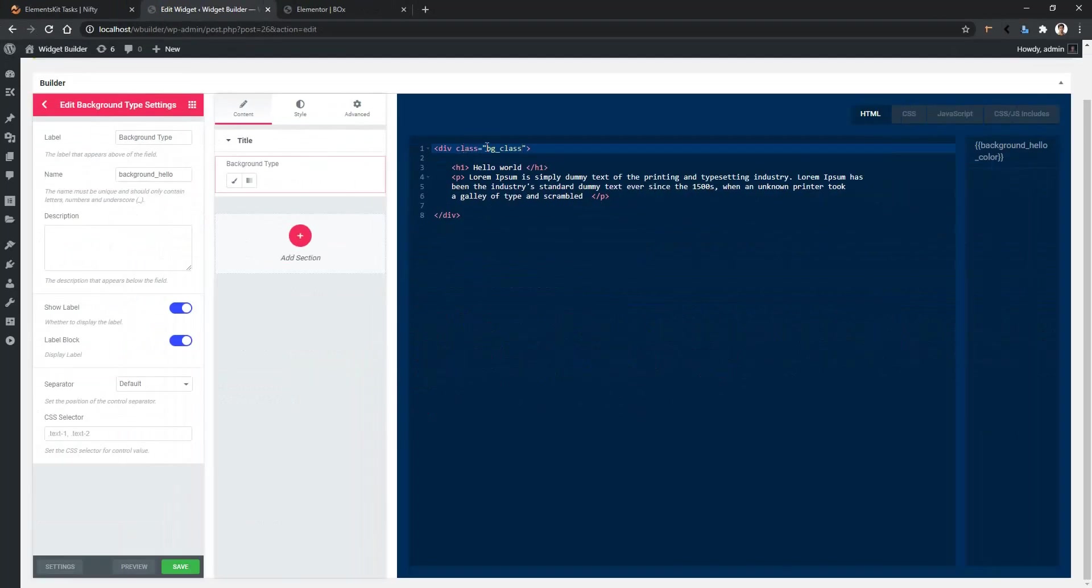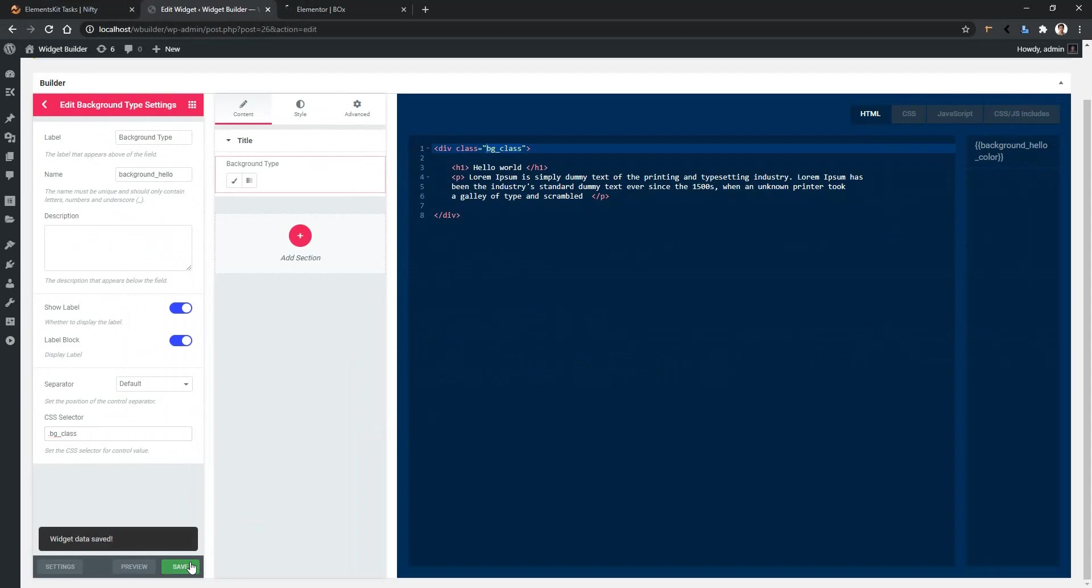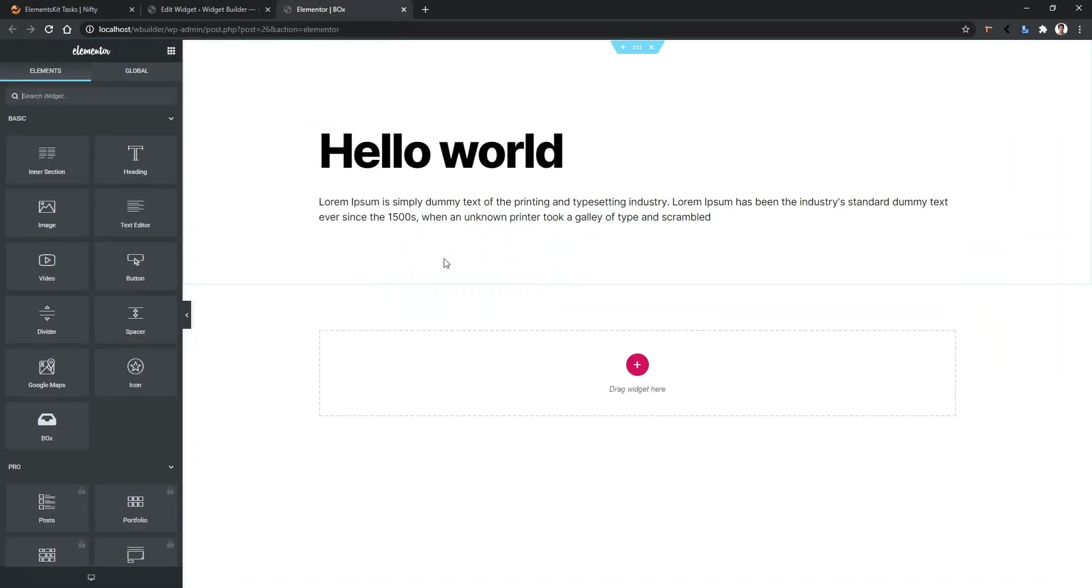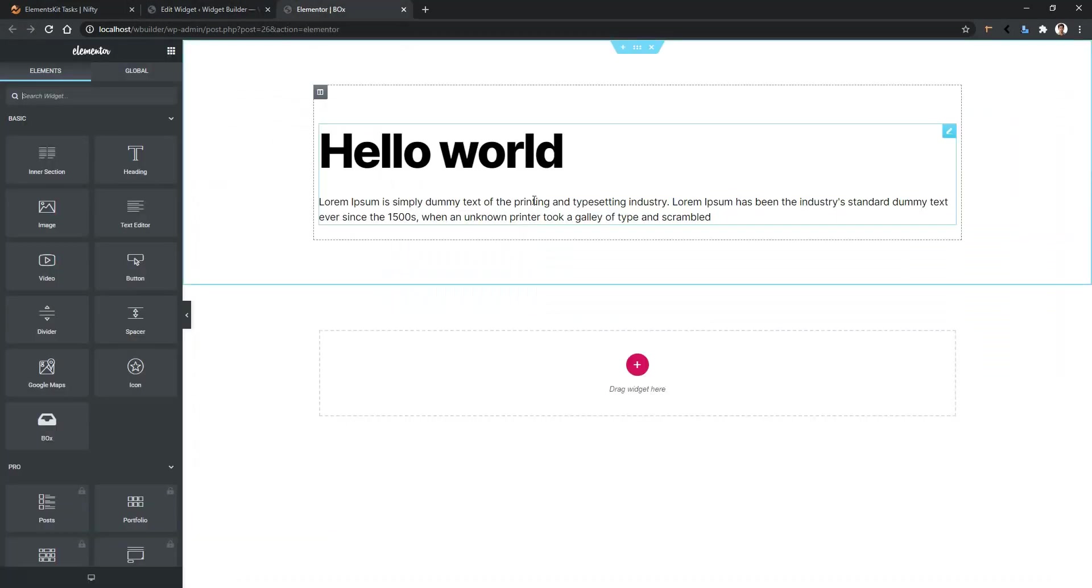After that copy the class name and paste it into the CSS selector field. As I'm using a class I have to use a dot before the class name. All right now save it and click preview.